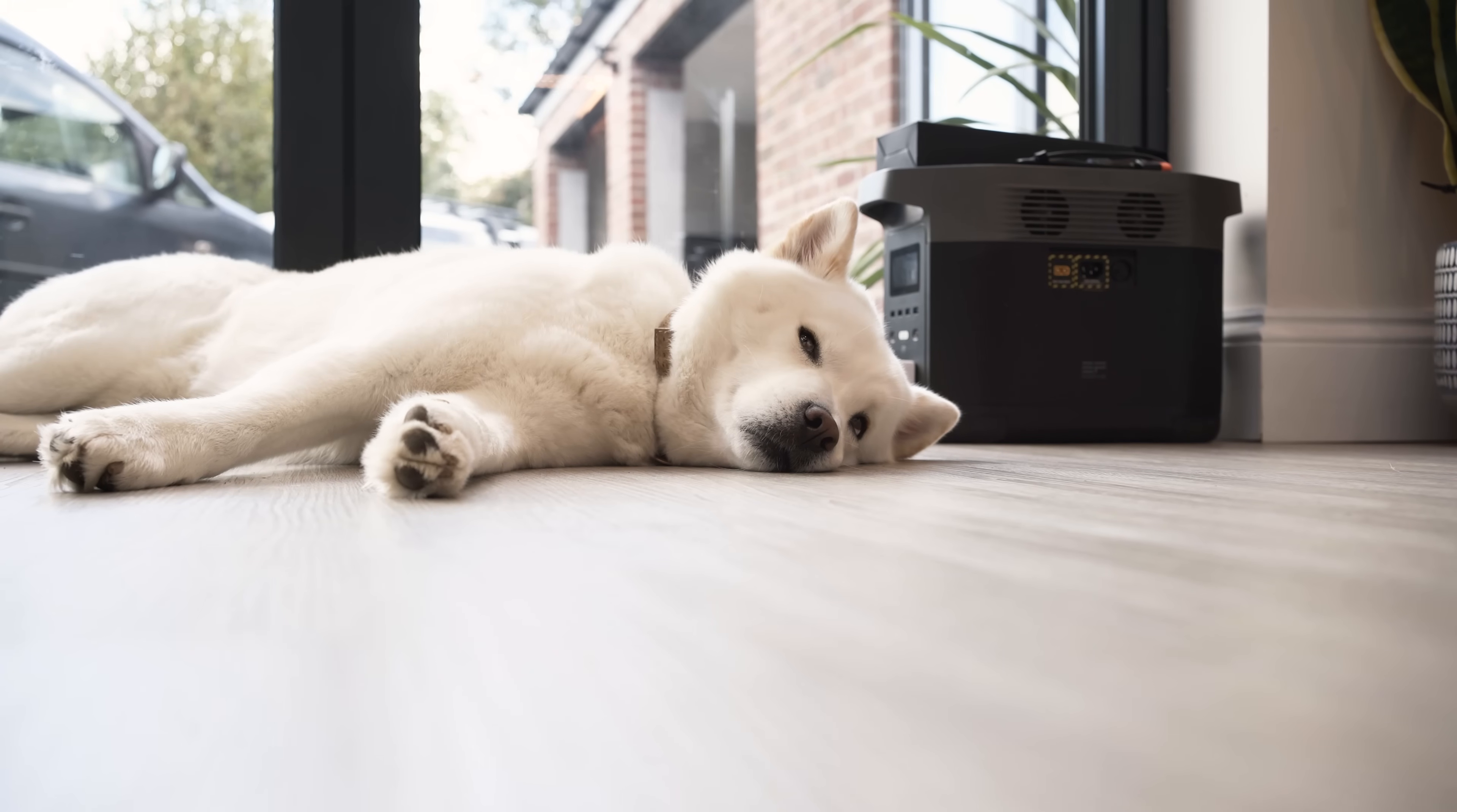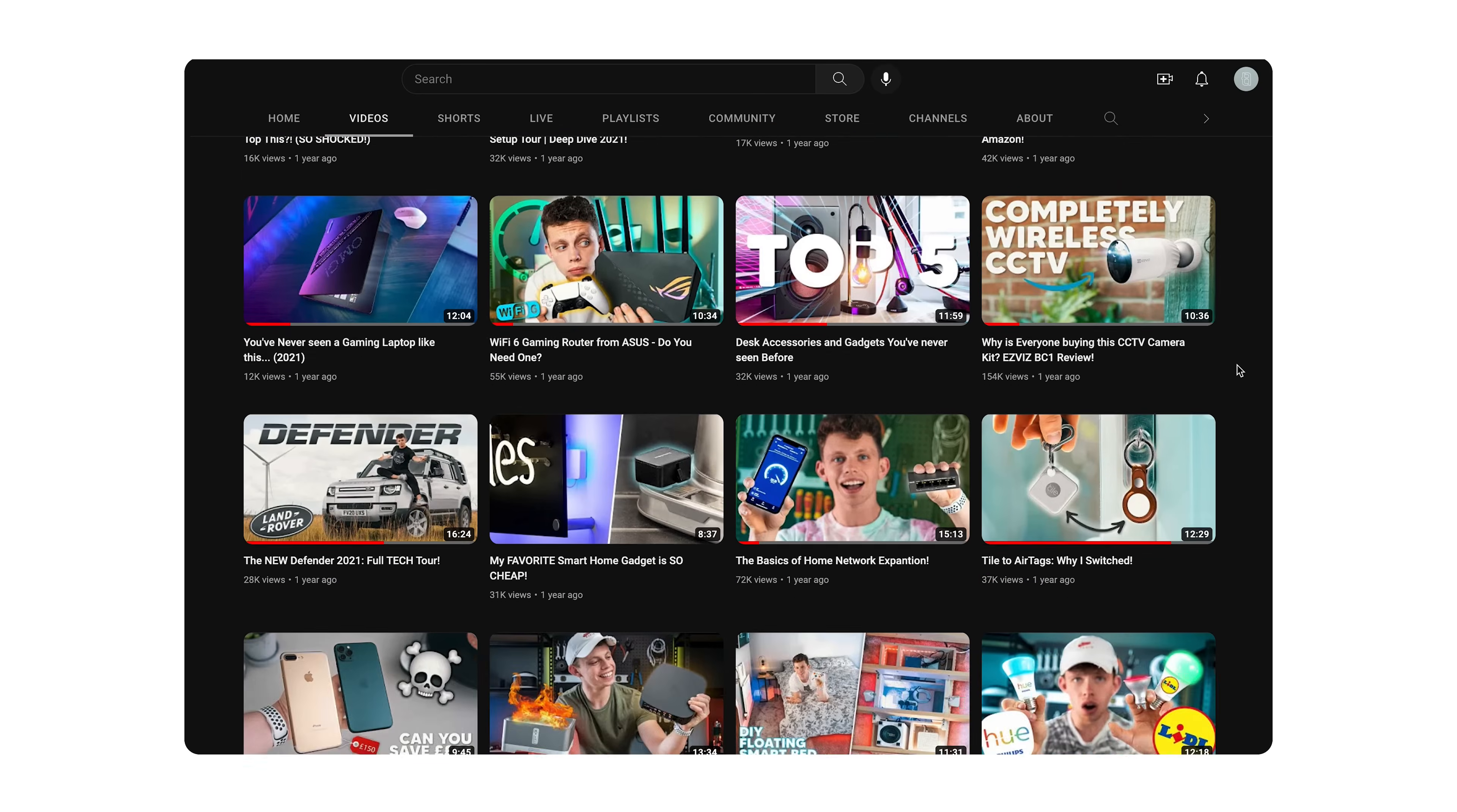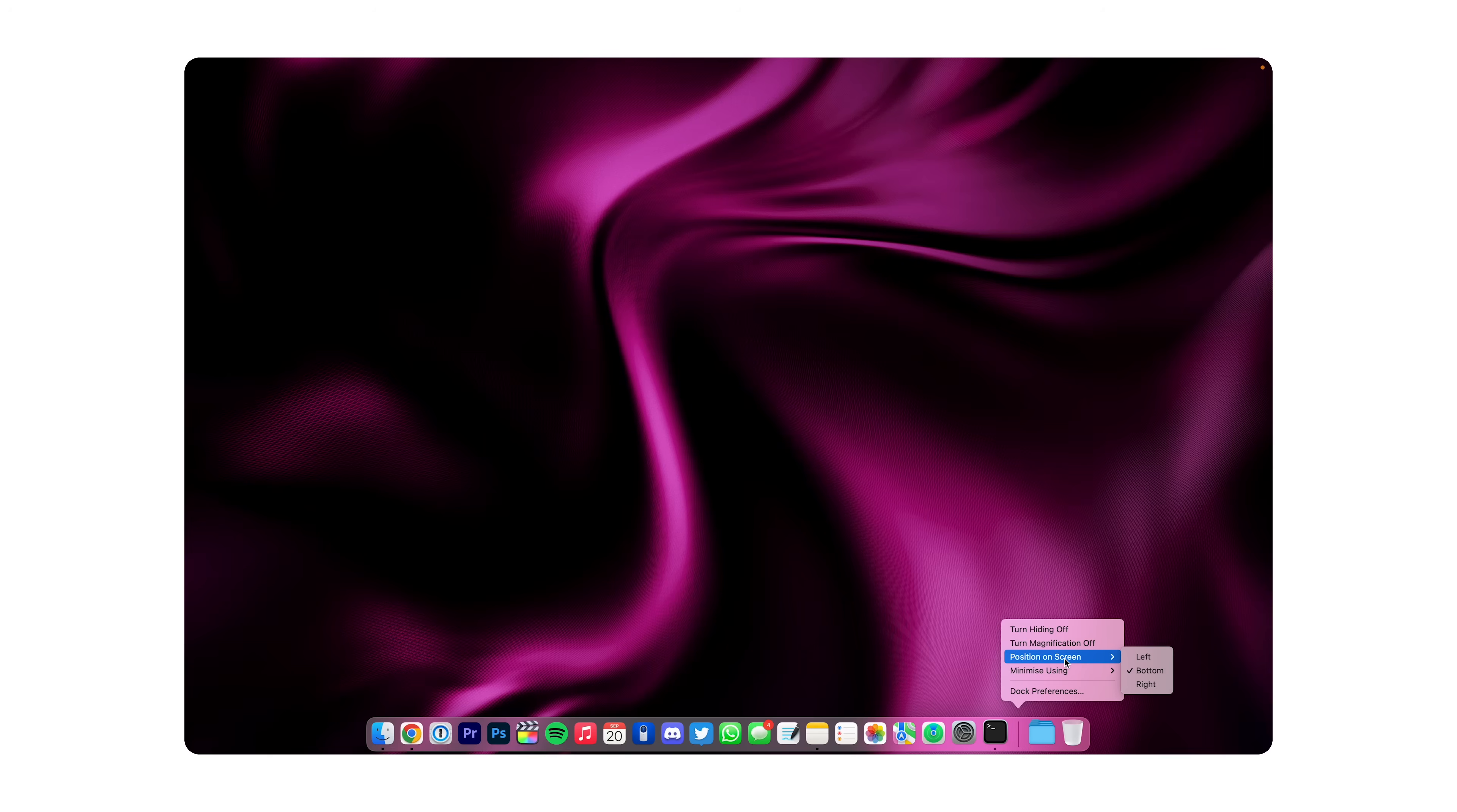Now most of the things you do on your Mac are in the vertical orientation, and an example of this would be something like scrolling down a web page. Now, if you're using your dock, as you can see I've got it open at the bottom here, it's eating into your valuable screen real estate. So what I like to do is right click on the dock, click on position on screen and have it either at the left or the right, and I personally prefer the left.